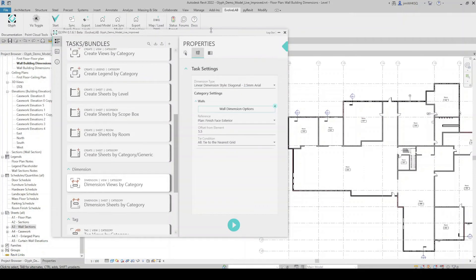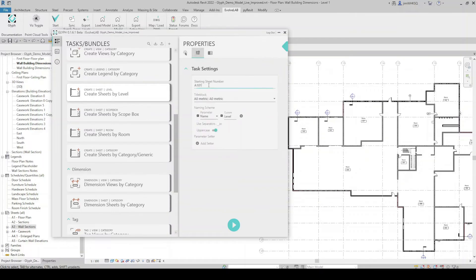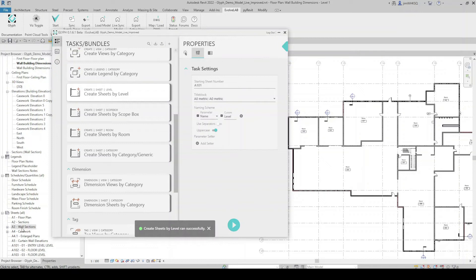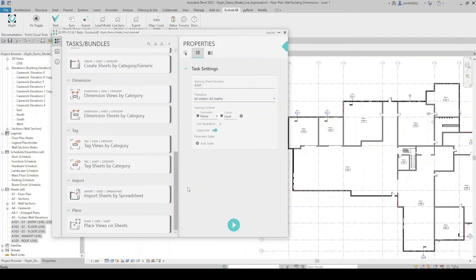When it comes to creating sheets, Glyph can do it quickly in a number of ways. For Create Sheets by Level, I can select which levels I want and hit task settings. Glyph gives me options: a starting sheet number — I'll use A101 — and it will automatically incrementally number sheets going forward. I can choose the title block and set up a naming scheme. I hit Run and sheets are created automatically. You can also import sheets from an Excel spreadsheet using Import Sheets by Spreadsheet — another quick way to get all your sheets created.